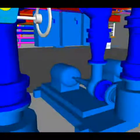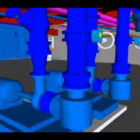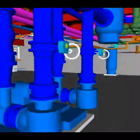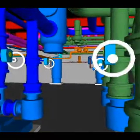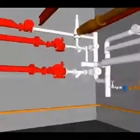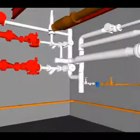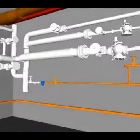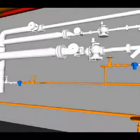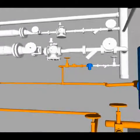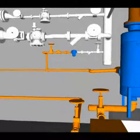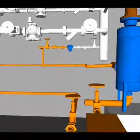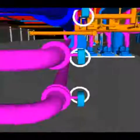3D spatial modeling allows us to fly through a building before it's even constructed. Using this technology, we're able to detect and solve conflicts between all building systems, design assist, identify potential value engineering opportunities, and prefabricate large portions of a project in-house.